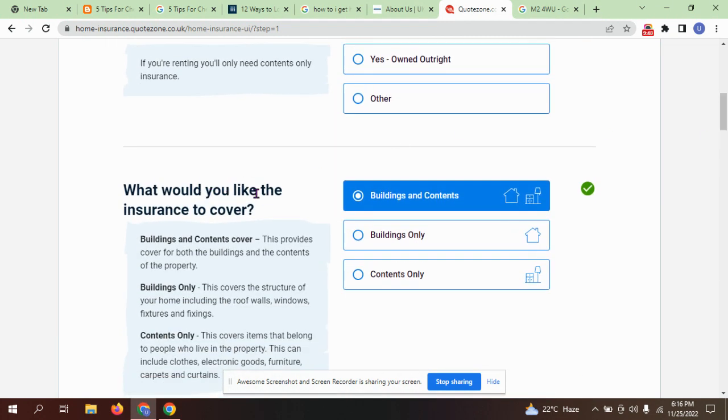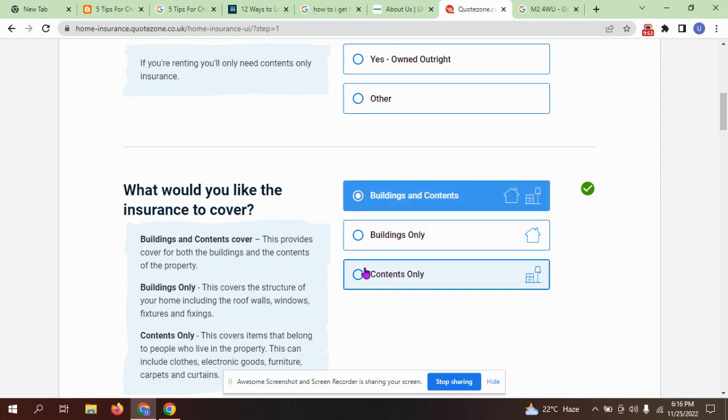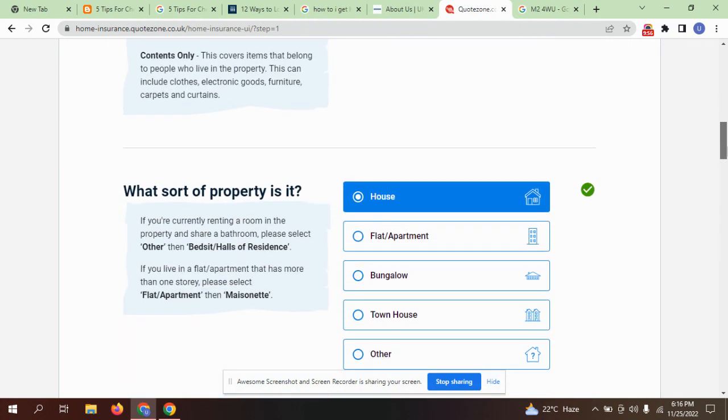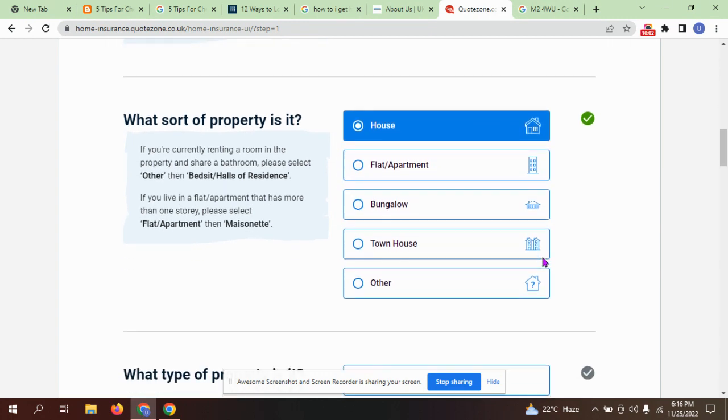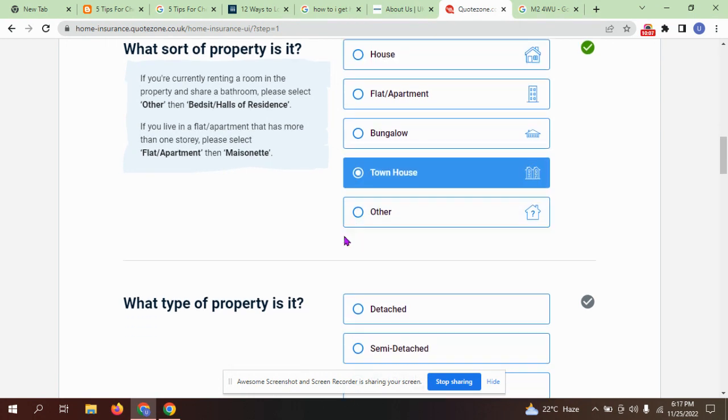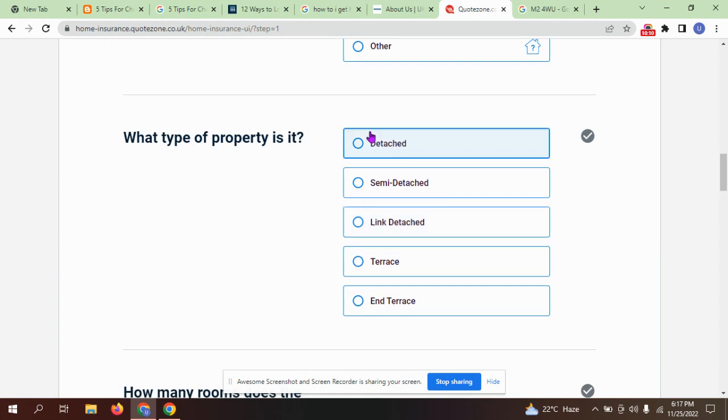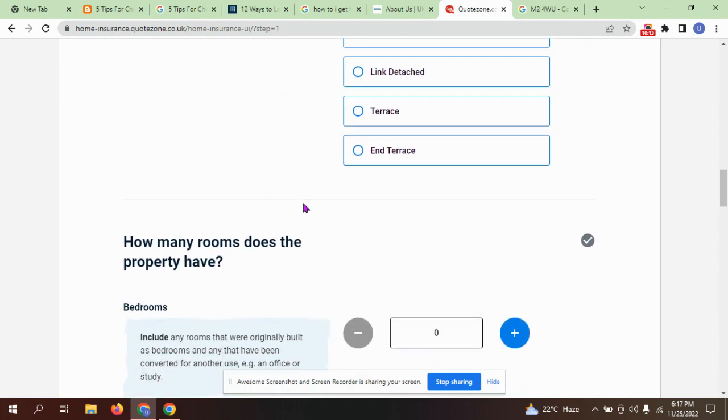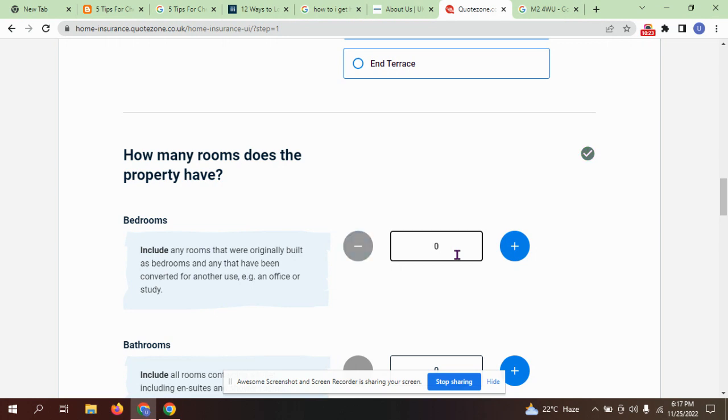What would you like the insurance to cover? Buildings only or buildings and contents? What sort of property is it—flat or house? It's my home. What type of property is it? It is my detached property. How many rooms does the property have? I have nine rooms.